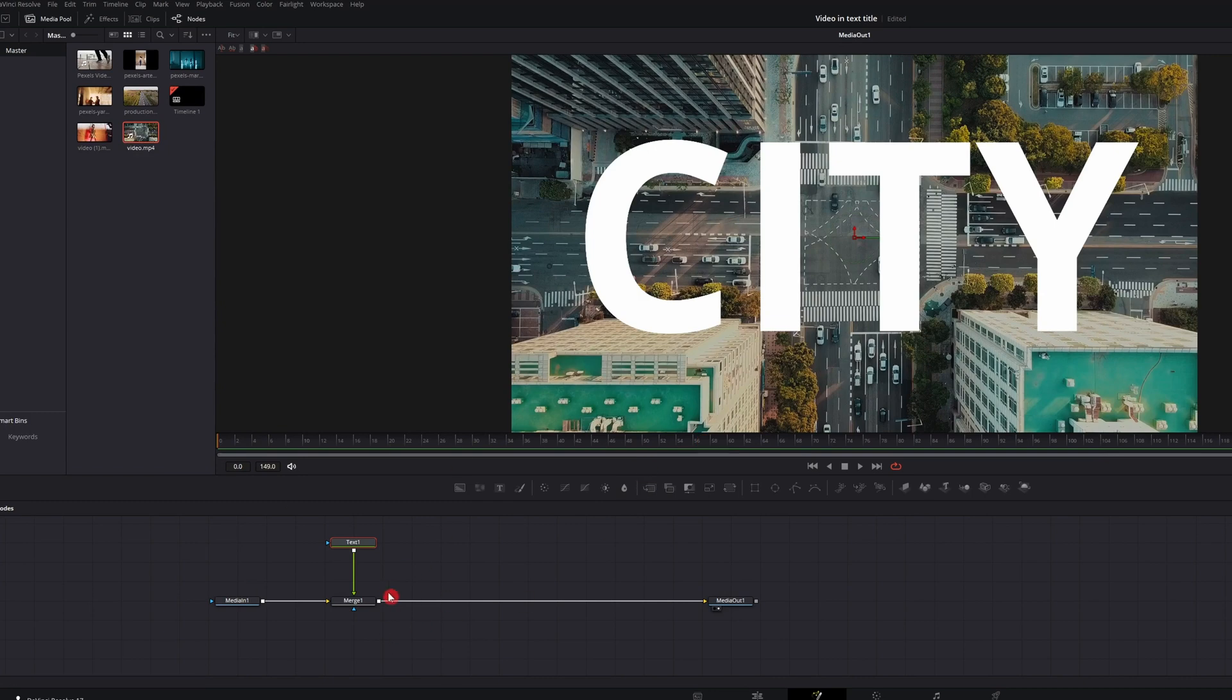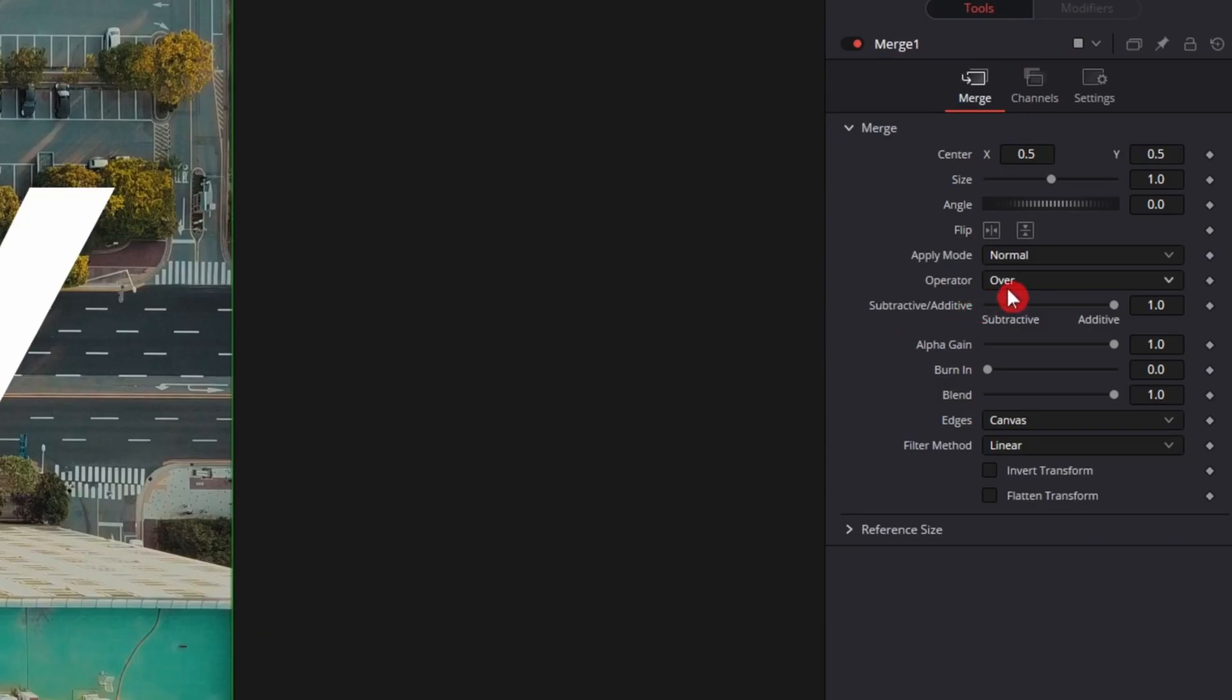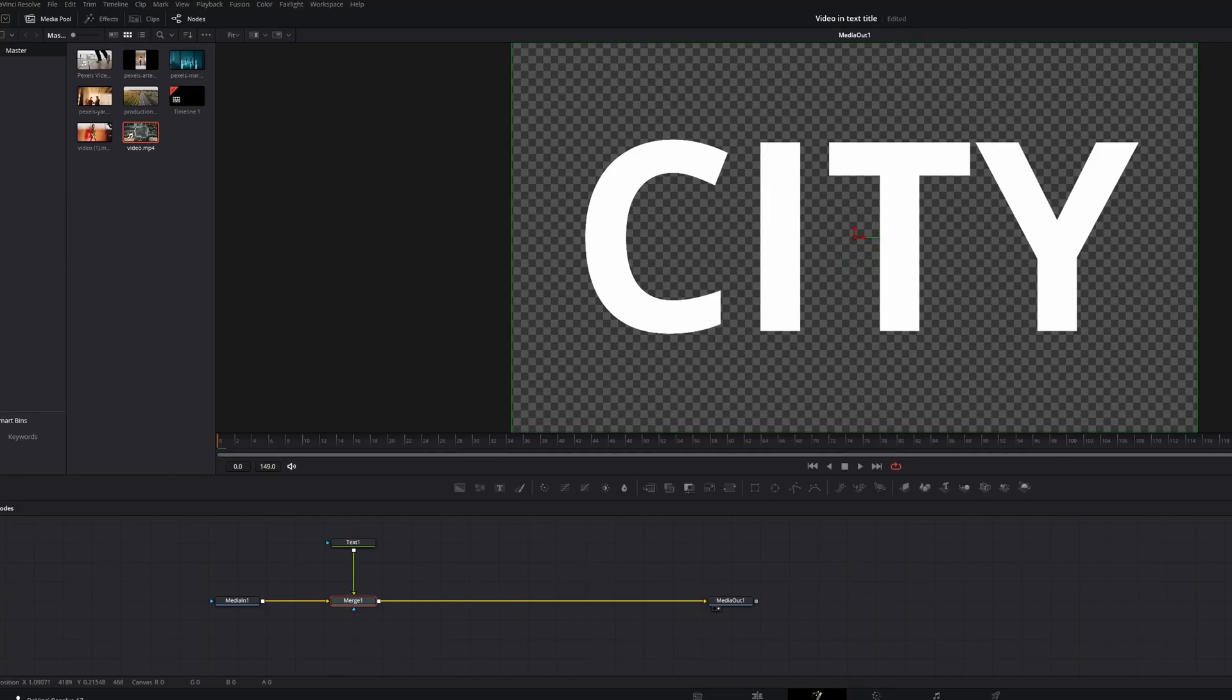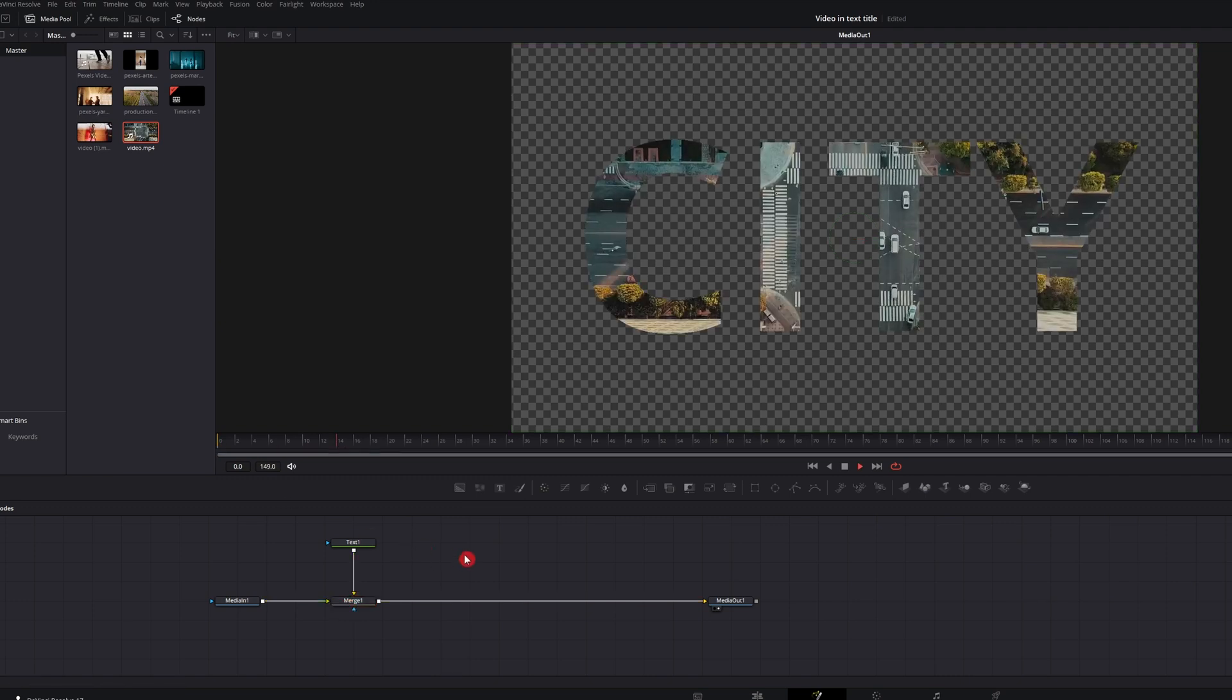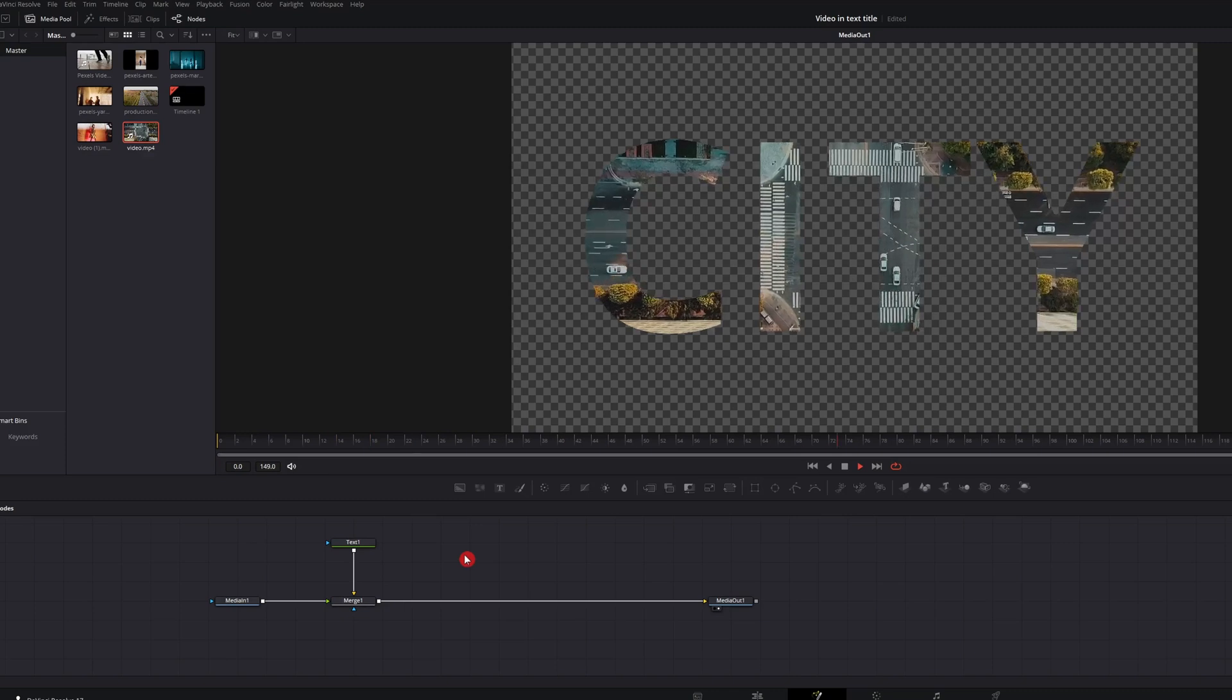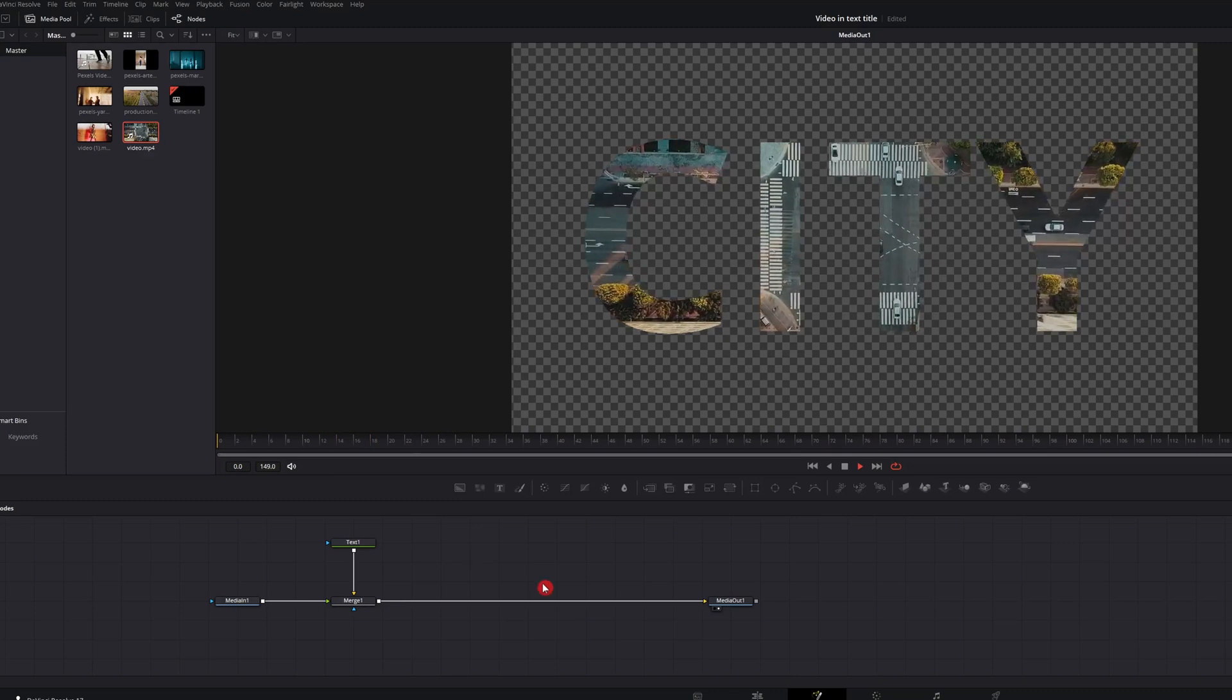So now what you want to do is head to the merge node. And over in the operator, you want to drop that down and select in. Now you see that the text is on top. So what you want to do with the merge selected is hit control T. That swaps the input. So if we play that back, we get this. That's cool. Let's take it a step further.